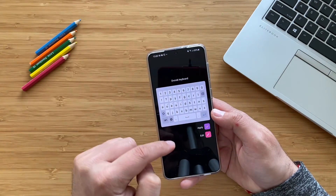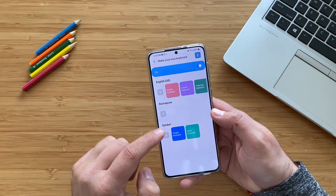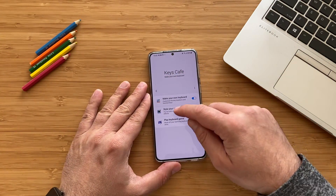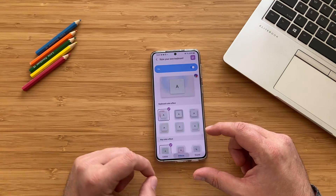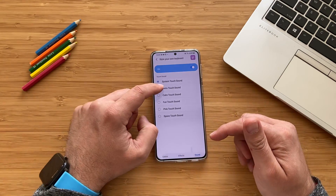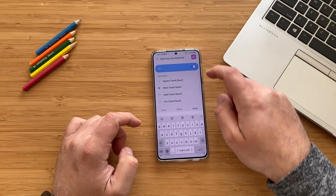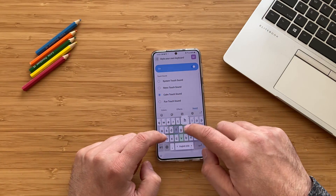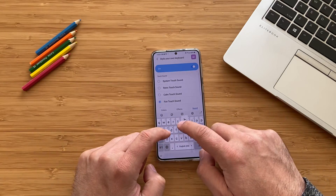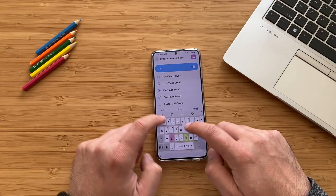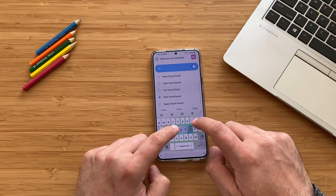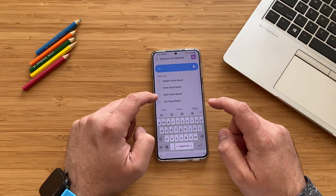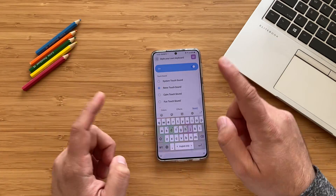The Dvorak keyboard is already here, and also the Colemak keyboard. I'm going to use the symbol keyboard and apply. Once I've selected the keyboard, I'm going to hit 'Style My Keyboard.' We have the colors, the effects, and the sound. Let's start with the sound. We have the retro sound, the calm touch sound, the fan touch sound, the pink touch sound, and the space touch sound. I like the retro one — it's like a typewriter.